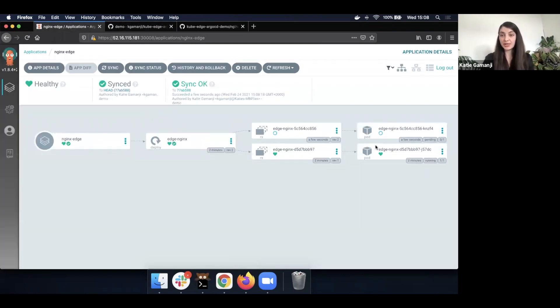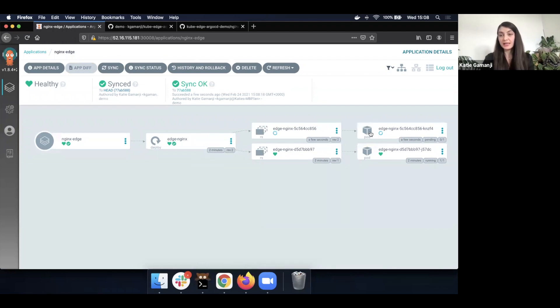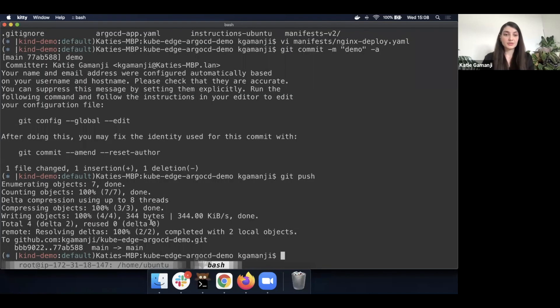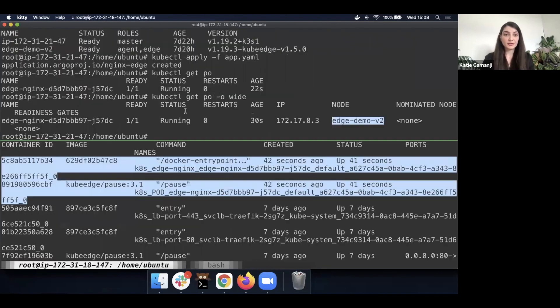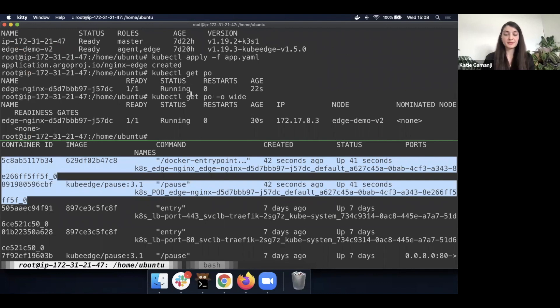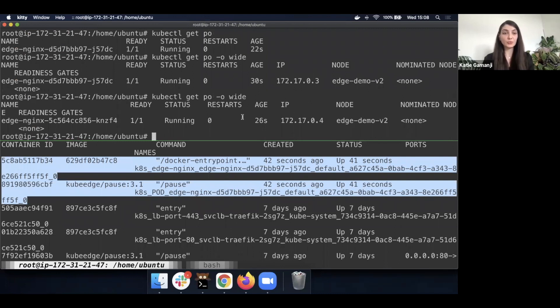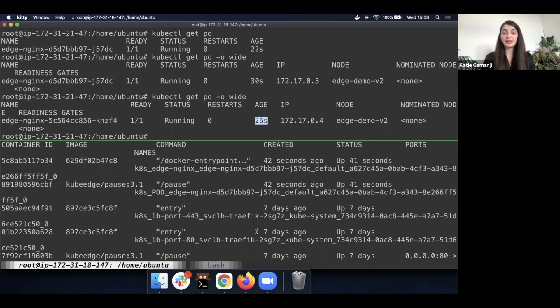And we can see that a new pod has been created already with the second version, and the pod with the old configuration is pretty much terminated as we speak. So if we go back to our node components, if we look into the cloud, we'll be able to see that we have a new pod which has been spun up 26 seconds ago.